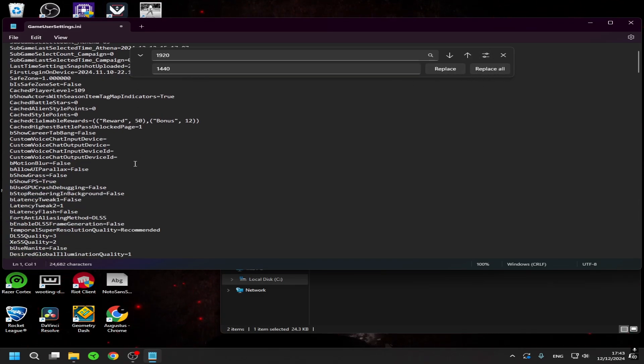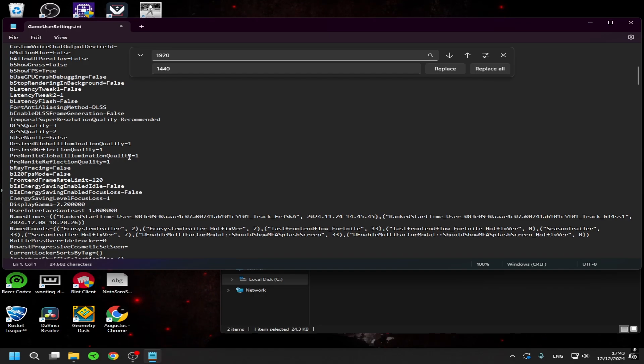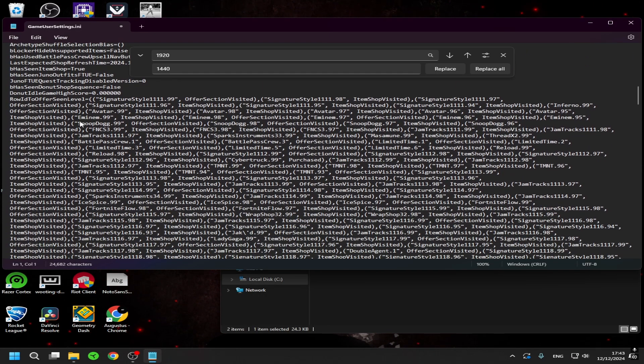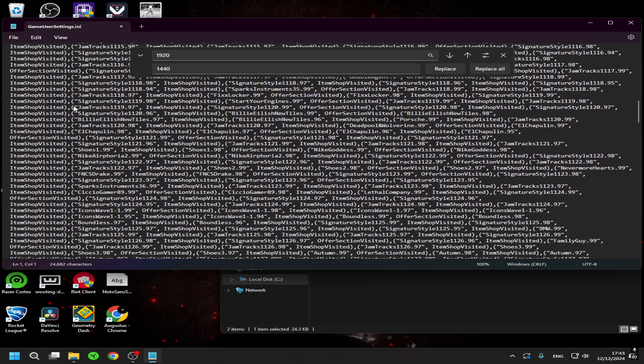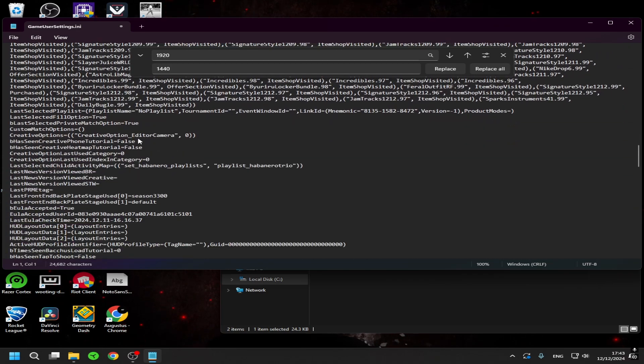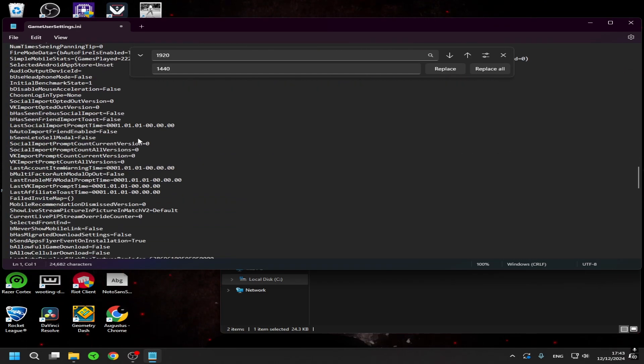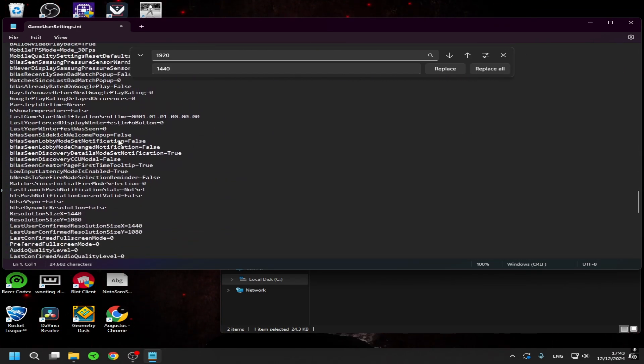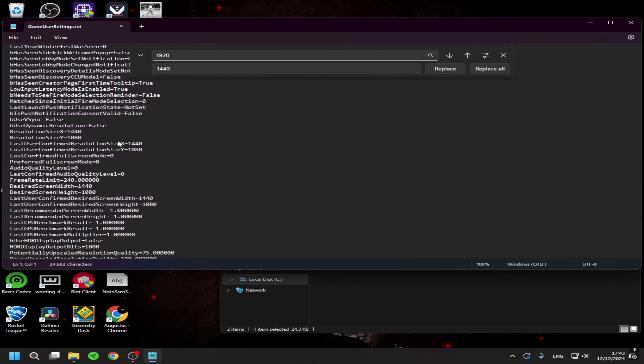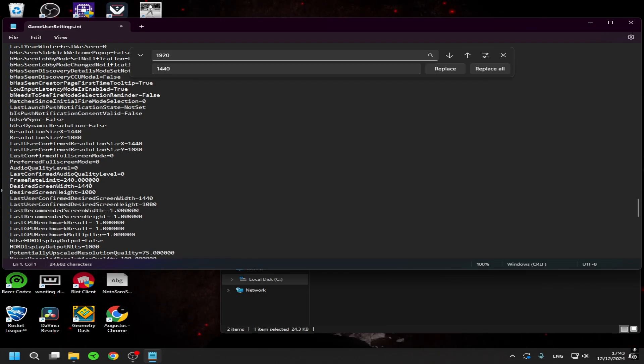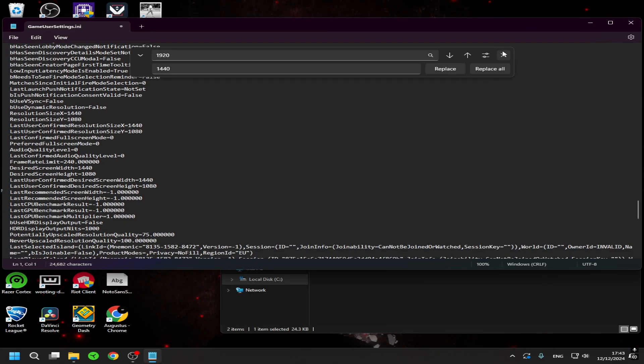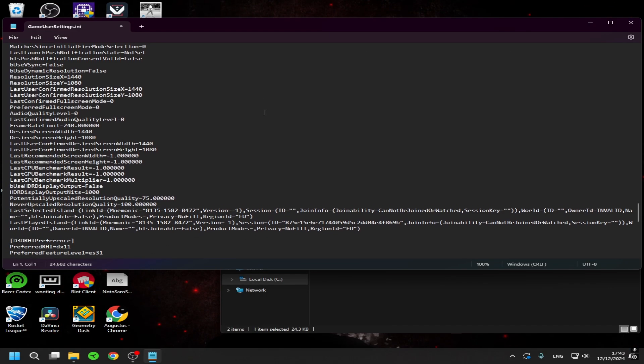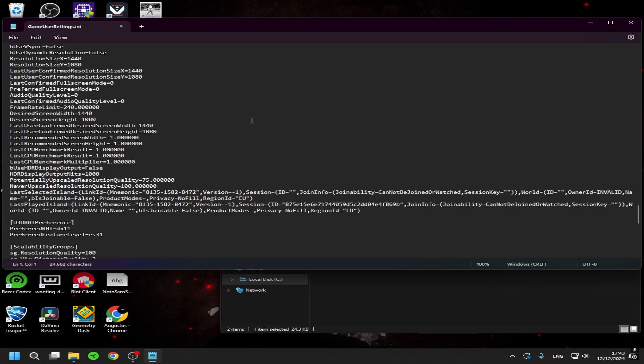And when you have done that it should have replaced all of the 1920s with 1440. So if you scroll down again to stretch resolution it's all changed like you can see. So now if you go into game you should have a stretch resolution.